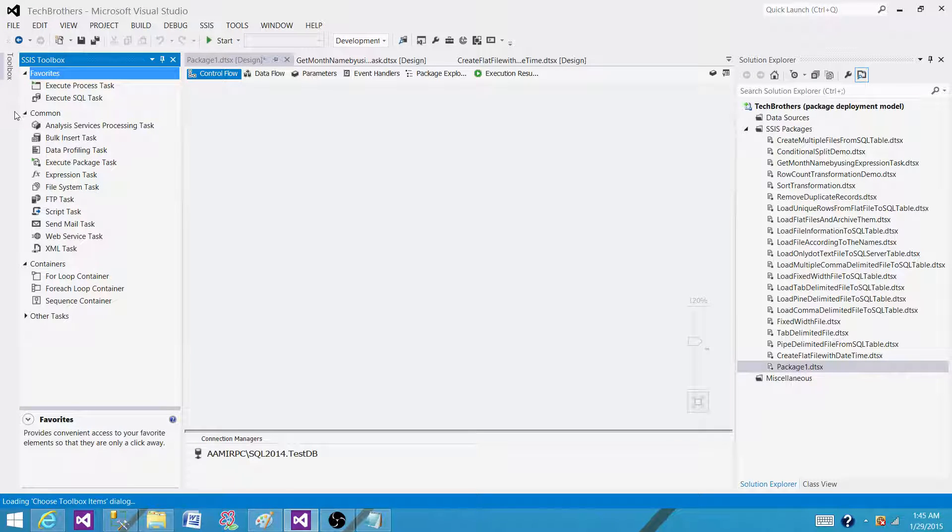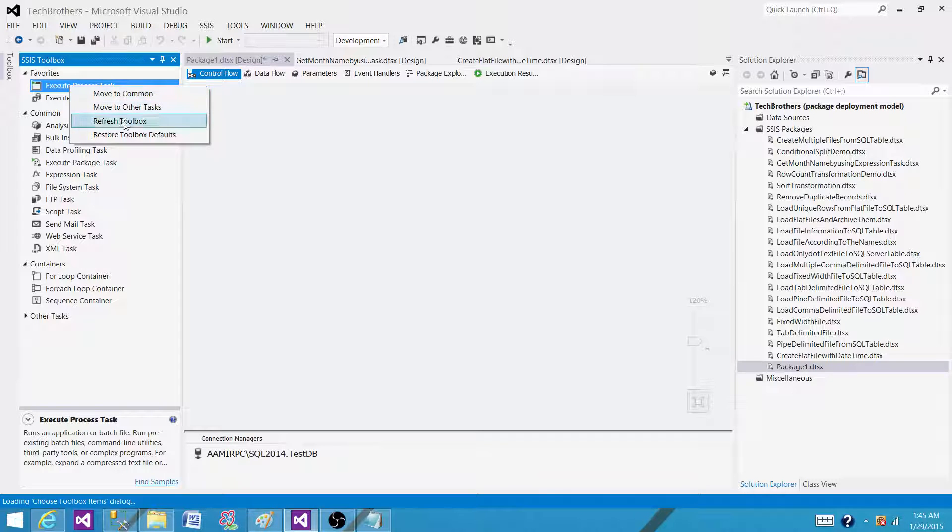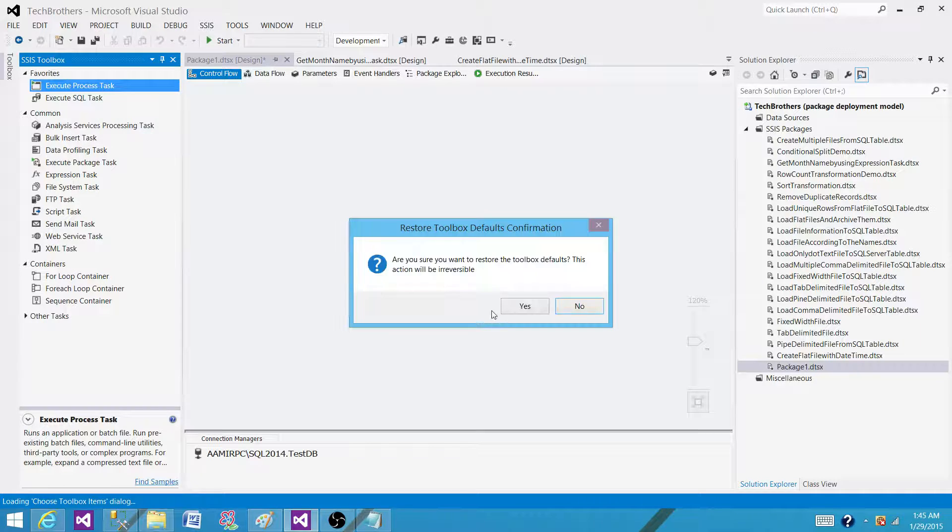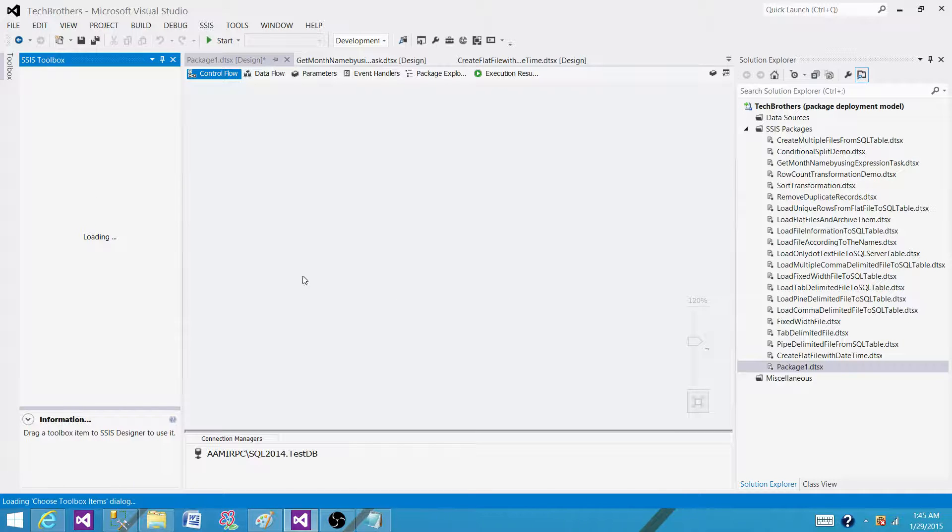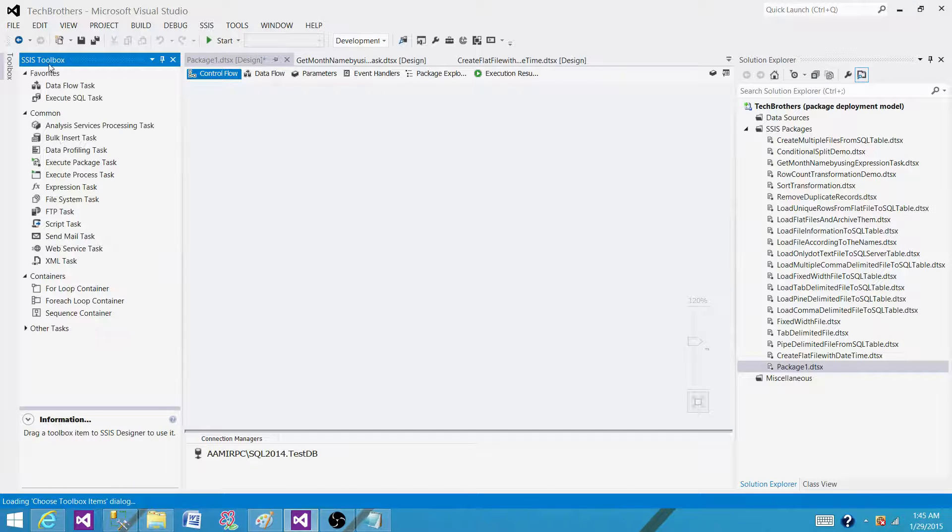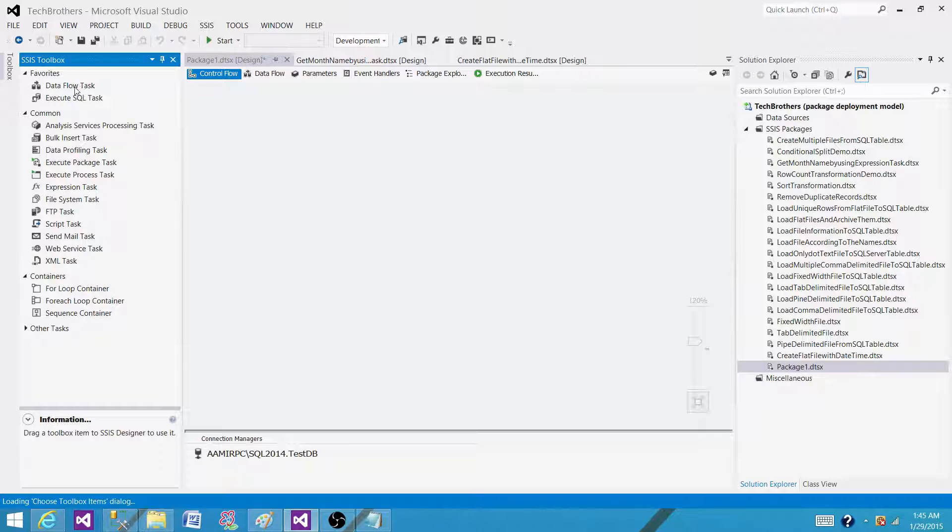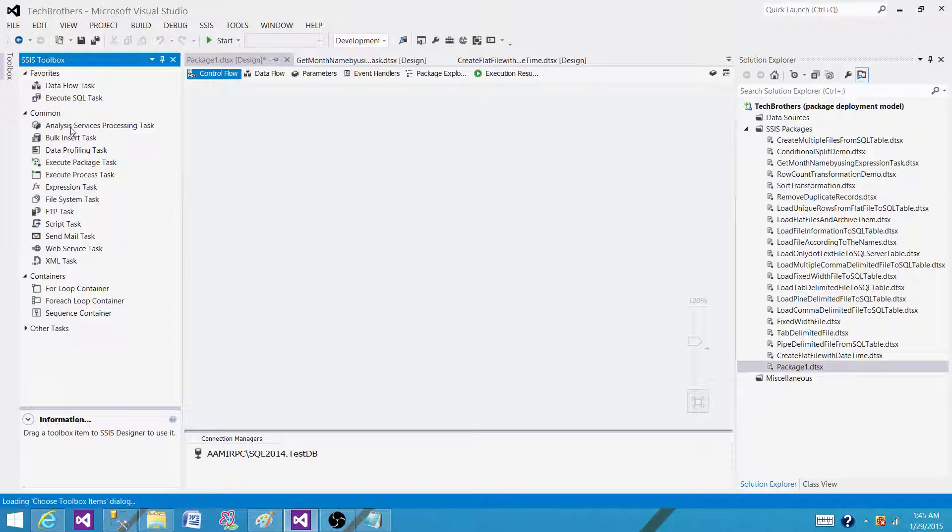If I want to bring it back to the default, I have to click anywhere and say Reset Toolbox Defaults. That's what it is going to do - it is going to bring back the original task layout. In the Favorites, we have Data Flow Task and Execute SQL Task, and the rest of them will be in Common or Other Tasks.